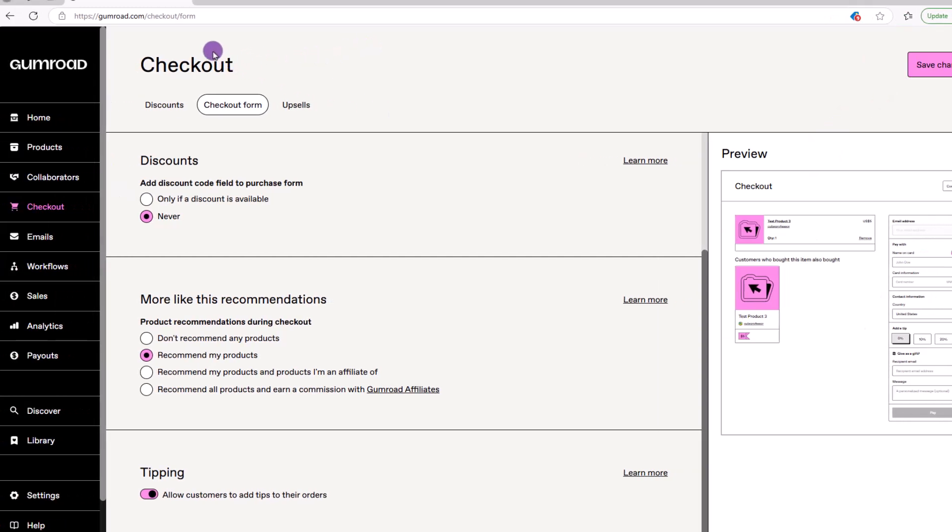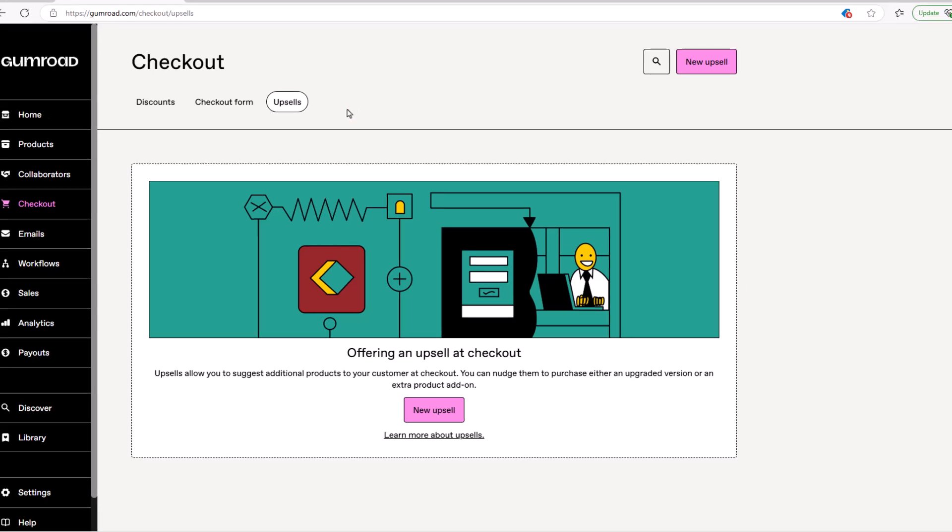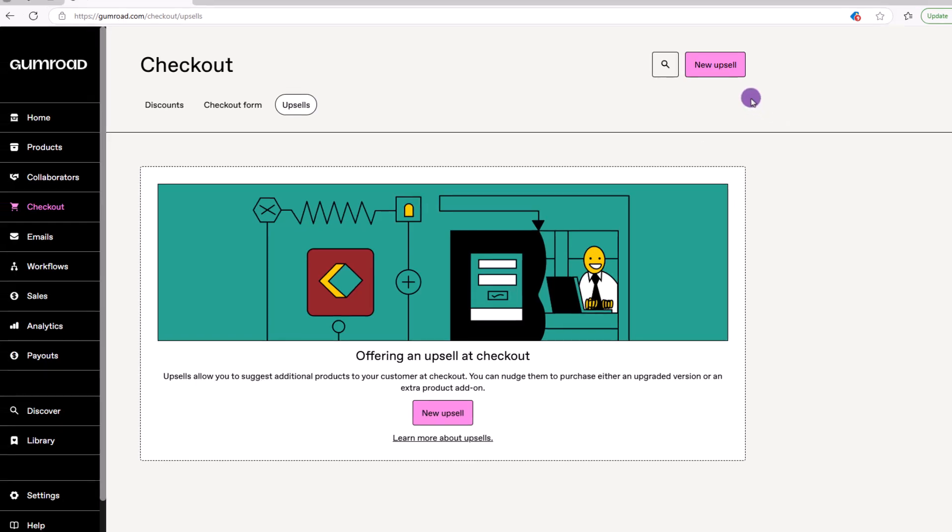The last option we'll discuss is this upsells option. An upsell is something that's included during the checkout process. In case you're unaware, an upsell is when you encourage a customer to purchase a more expensive item, upgrade, add-on, etc. Personally, I'm not a fan of upsells because I think they're too salesy. Yet upsells can increase the amount of money you make and setting one up is very easy.